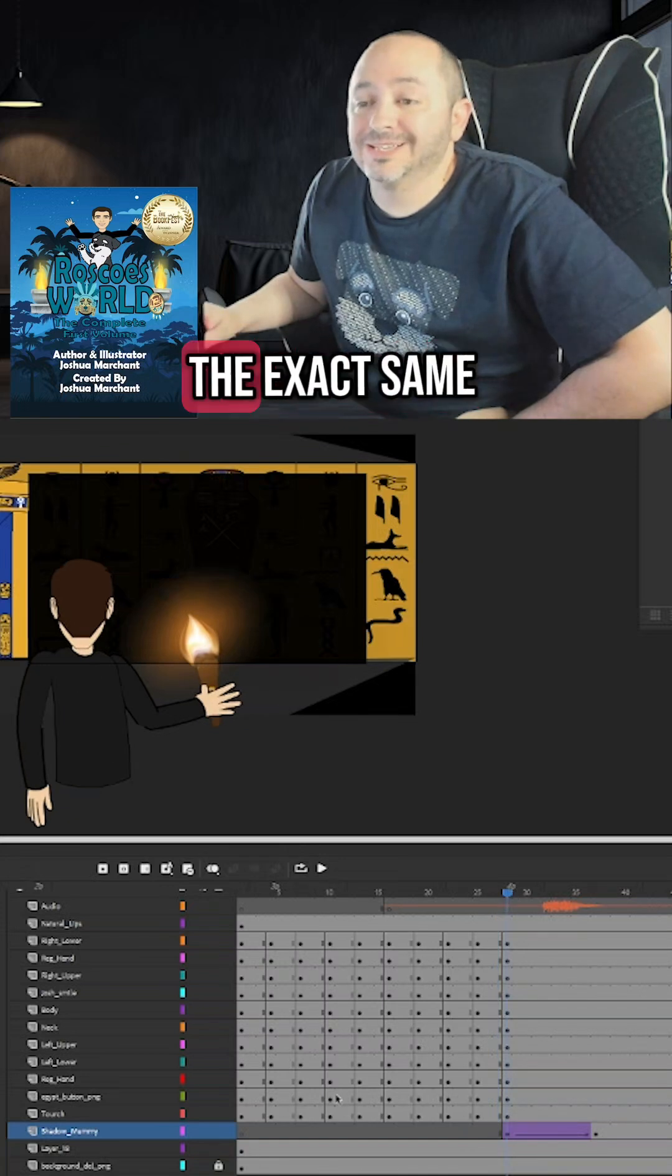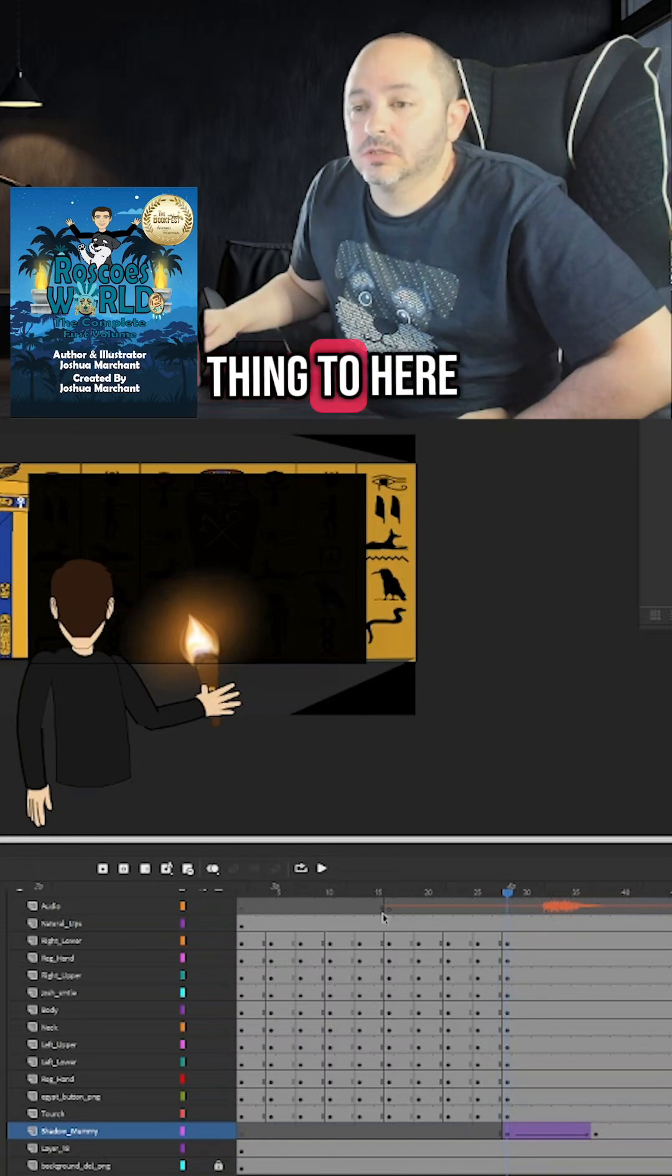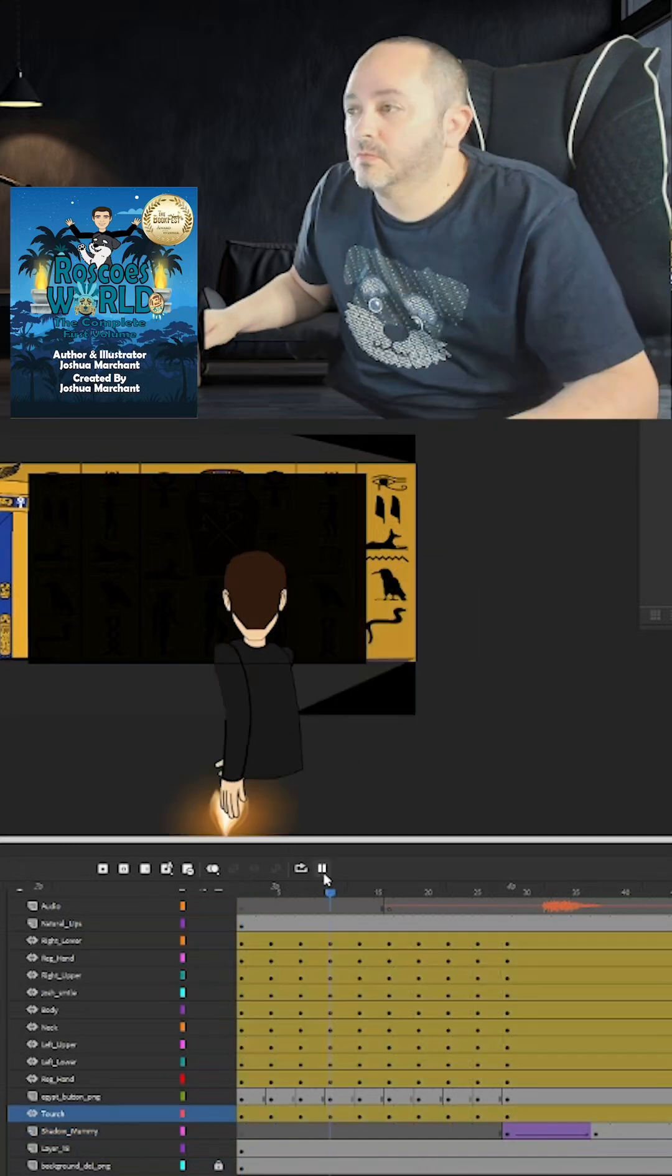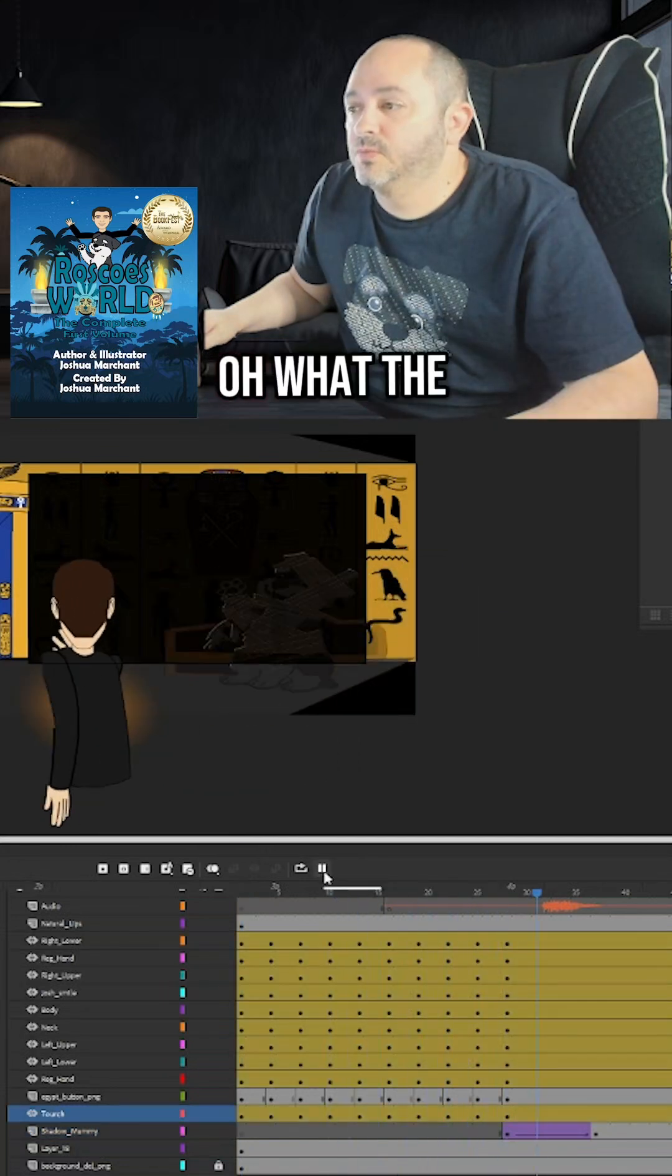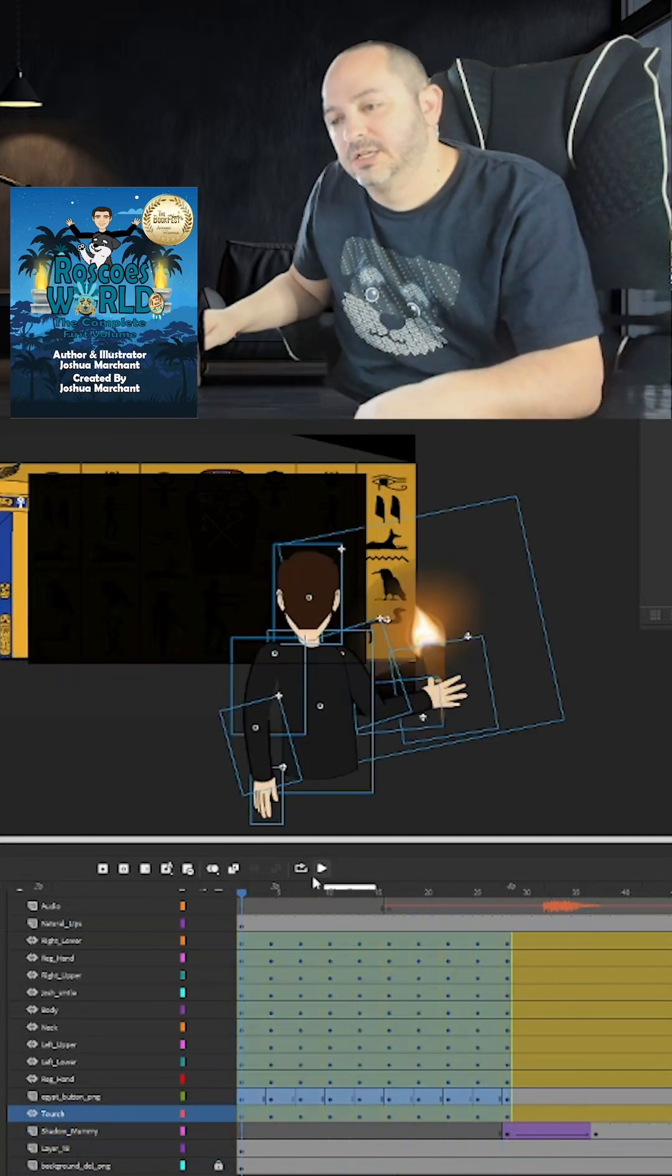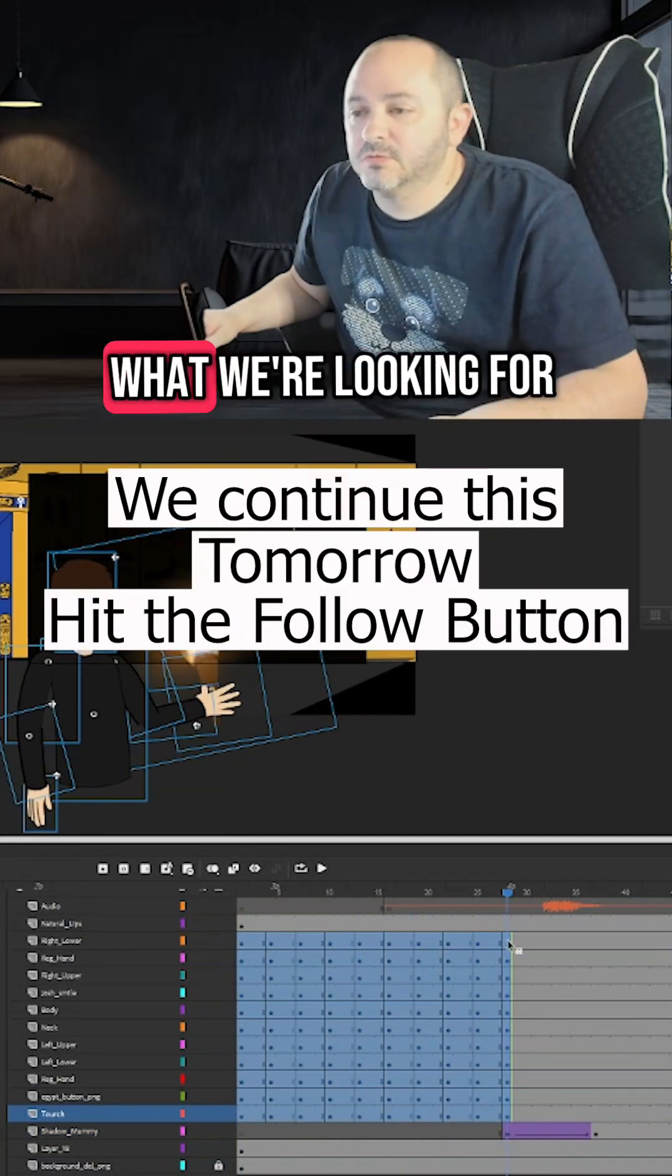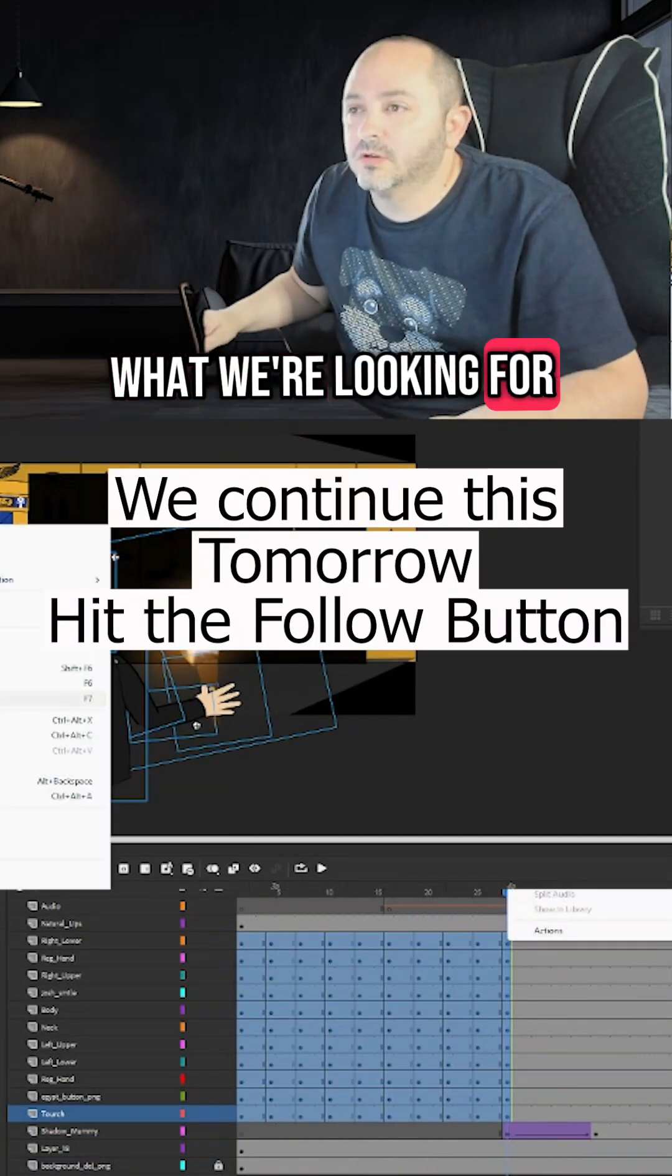So now we're going to do the exact same thing to here. Oh, what the hell? Okay. That wasn't what we're looking for.